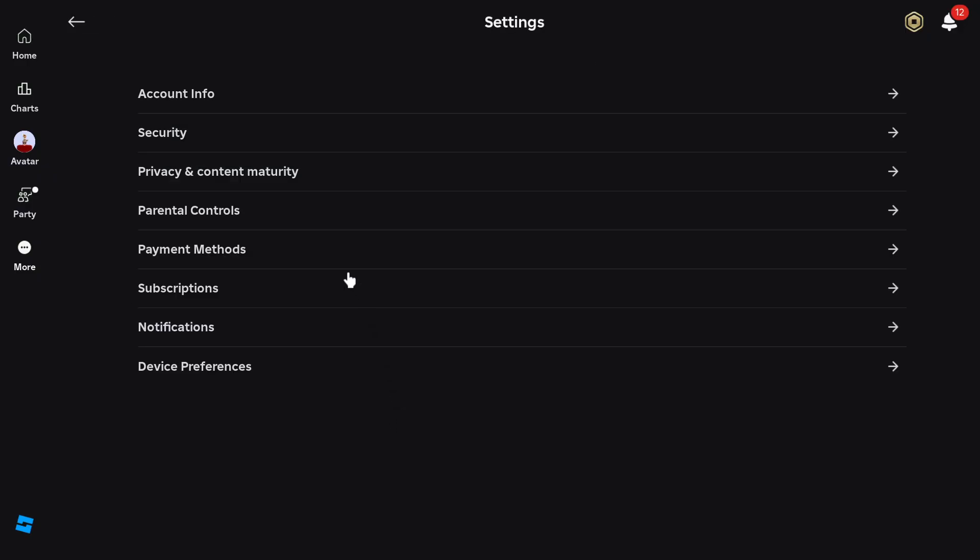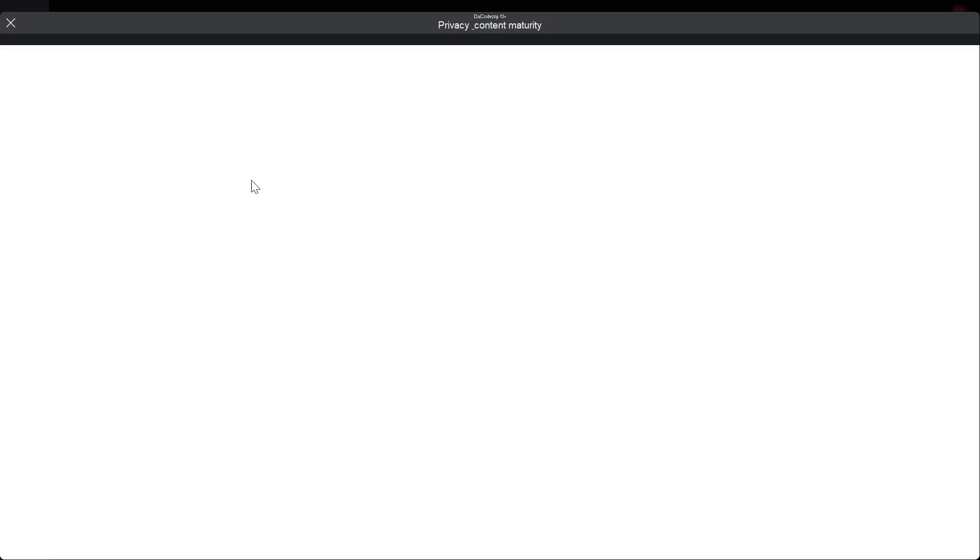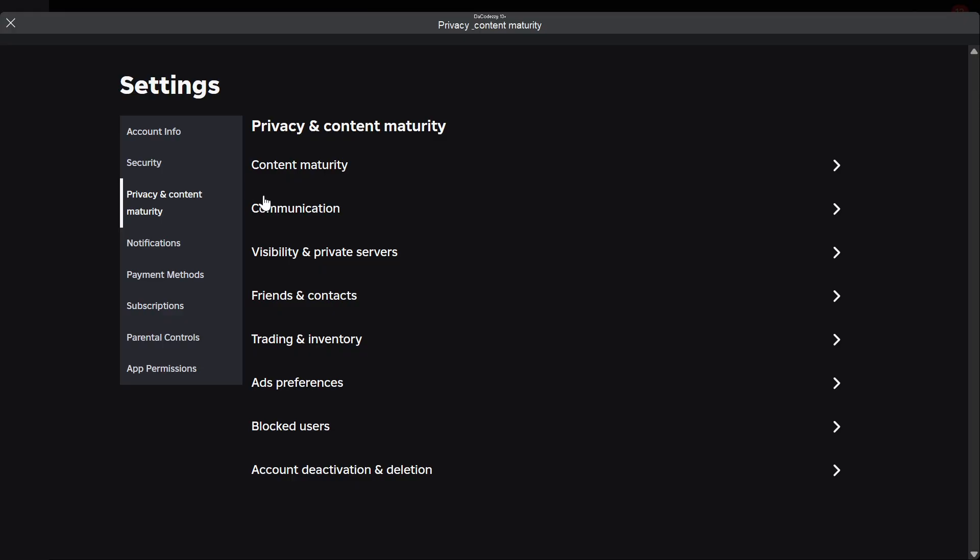Now you want to go over to privacy and content maturity right here. Click on that and wait for this to load up. Once you see that, keep in mind your account does have to be over the age of 13, as you can see at the top of the screen.